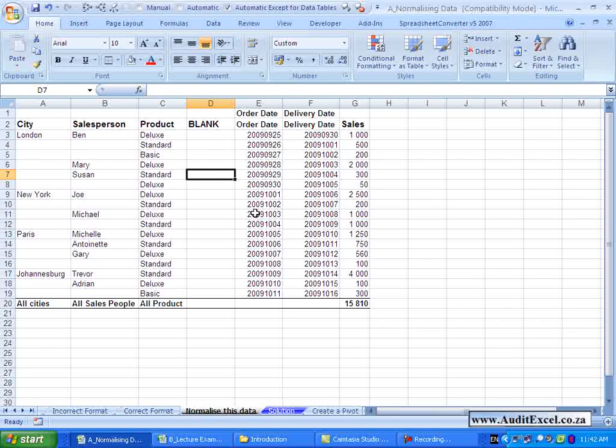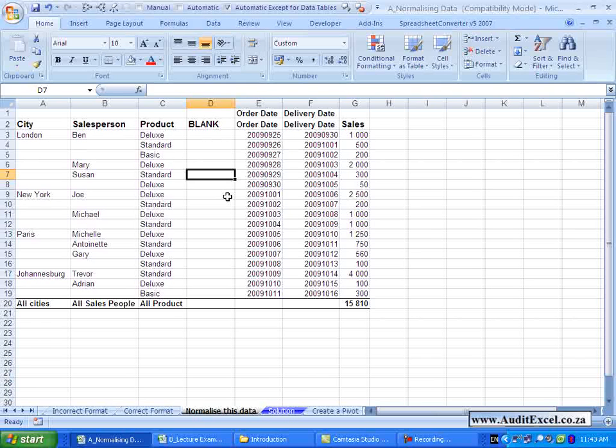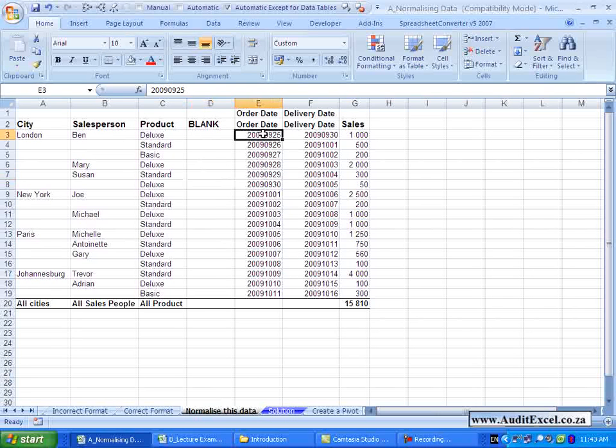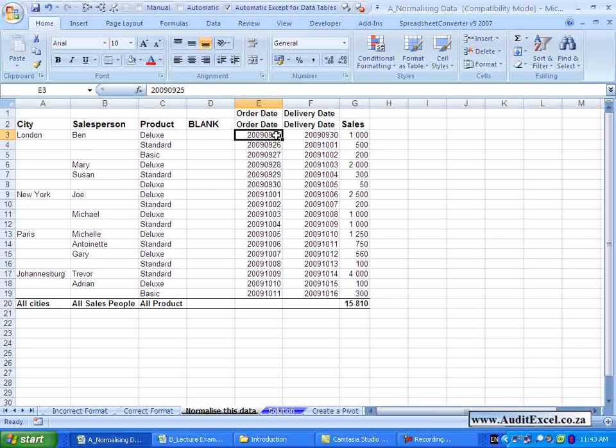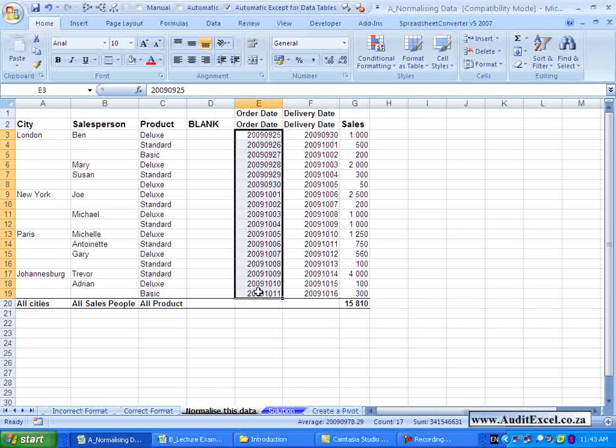The Pivot Table also has some special functionality built in to handle dates, but before it can use this functionality it needs to recognize the data as a date. So if you look here you will see that the Order Date is represented as a number, so there is 2009, 09, 25, but Excel is not recognizing that as a date, so you need to convert this somehow to be in a date format that Excel recognizes.